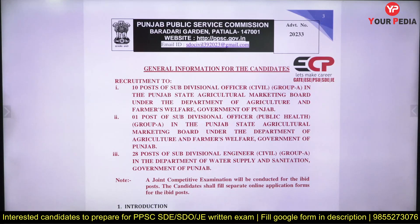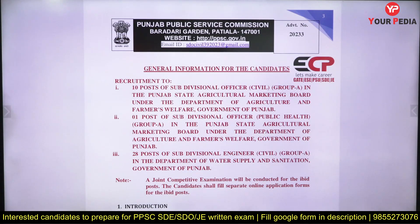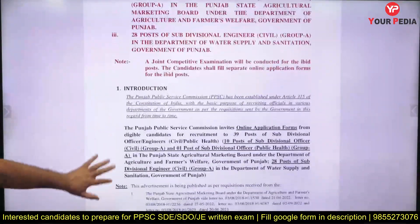There are ten posts in the Agriculture Marketing Board under the Department of Agriculture and Farmer Welfare — this is a Group A post for civil engineers. There is one post in Public Health, and 28 posts are in the Department of Water Supply and Sanitation. So these three options are available: Agriculture, Public Health, and Water Supply and Sanitation.